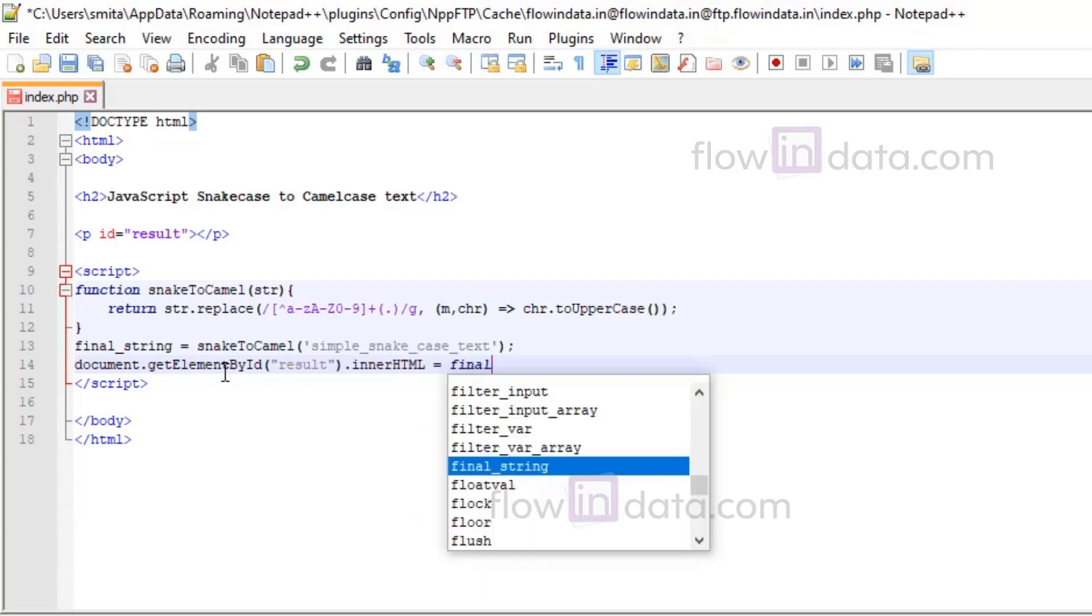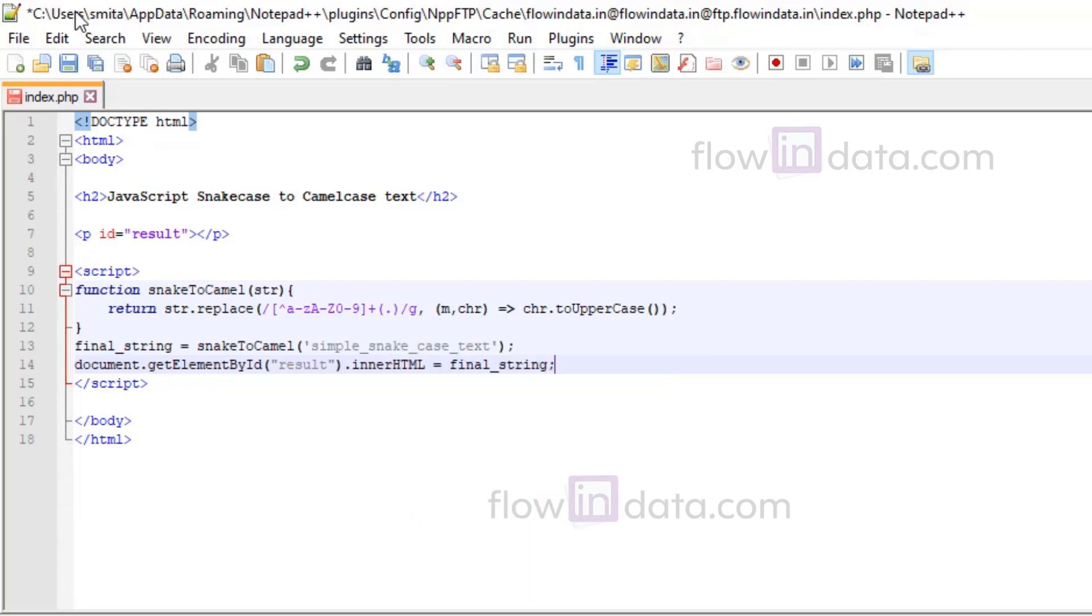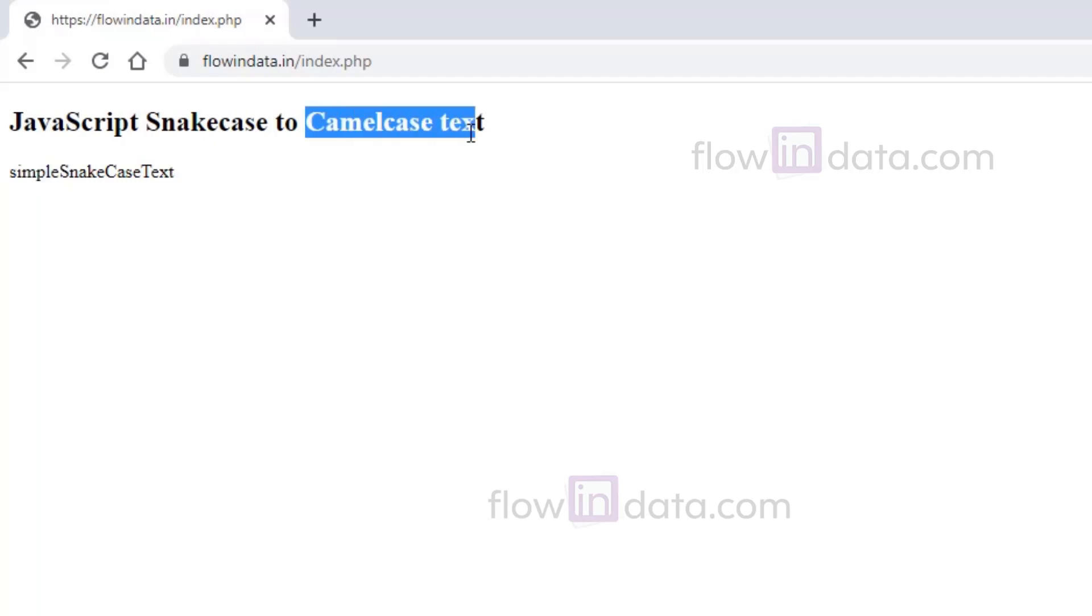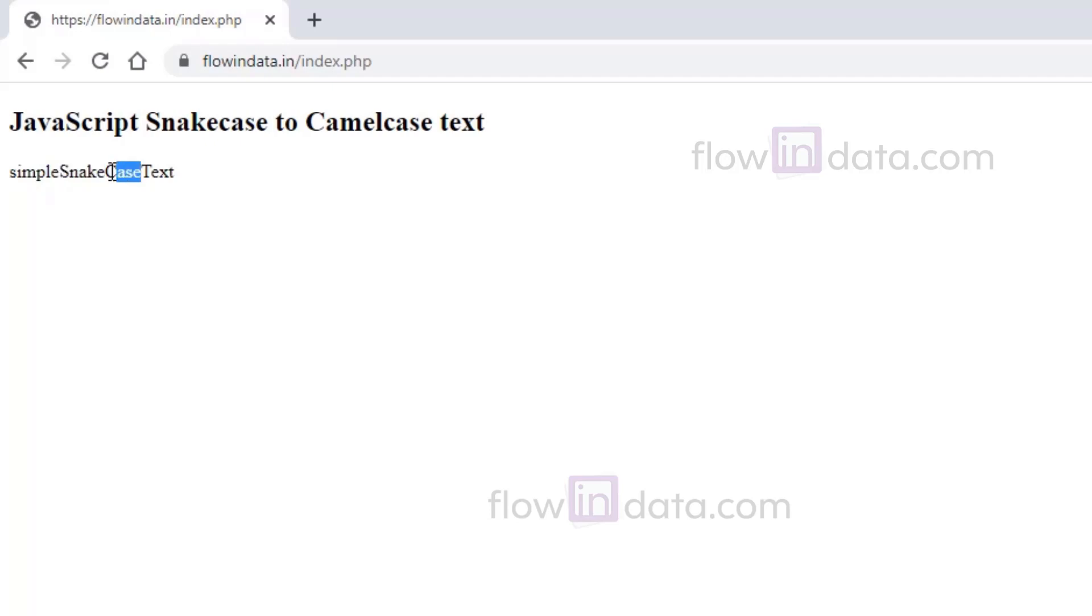So let's see the result. You can see there is no underscore here and it is in camel case. In camel case text, the first letter will be small and all other word first letters will be in uppercase.